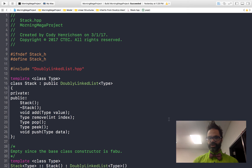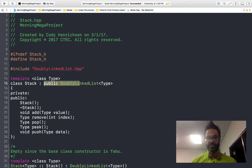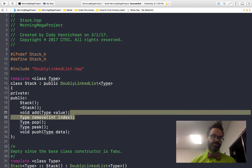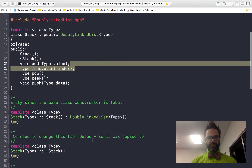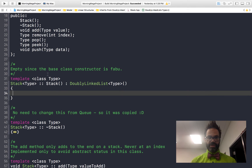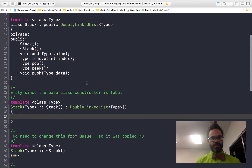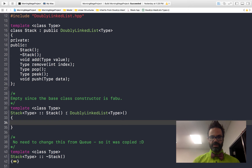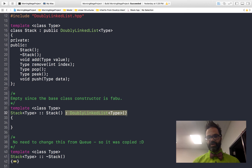Looking at the stack data structure code, we always include the doubly linked list header since the stack inherits from it, with public inheritance from doubly linked list of type. The stack constructor is empty because the base class constructor already initializes the three data members — front, end, and size. We simply call the superclass's constructor using the colon syntax, which takes care of everything we need.